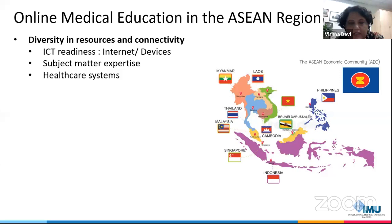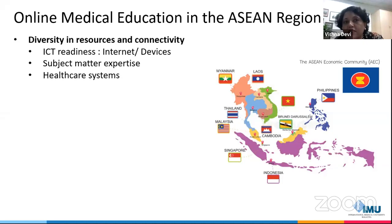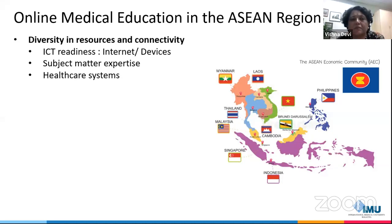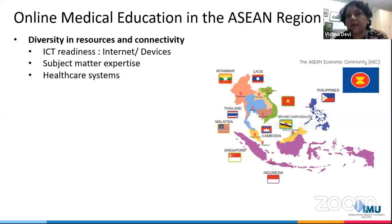Subject matter expertise is another consideration. Cambodia and Laos, for example, still have shortages of medical professionals, because in the 1970s and 80s they had severe problems in the country — many intellectuals were lost to the killing fields. So they have problems in subject matter expertise, already having shortages in experts. And there is a difference in healthcare systems within the ASEAN region, which will affect online medical education.